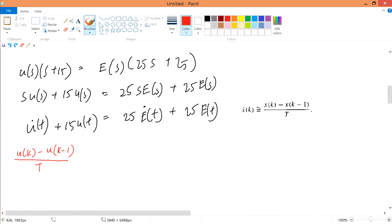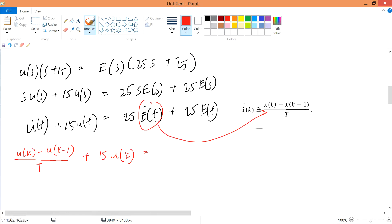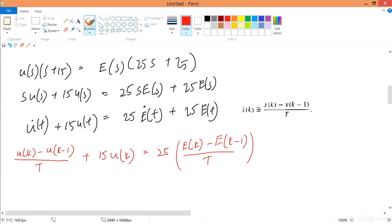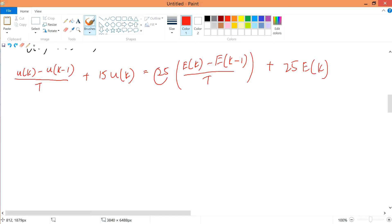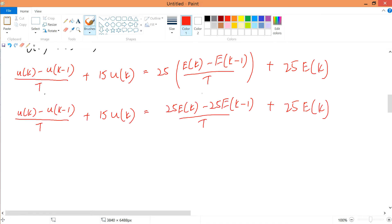This 15·u(t) I'll just write as 15·u(k) — the t changes to k. As for e-dot(t), we're also going to use the Euler's backward formula. In other words, this one is simply substituted in. Plus 25·E(k) — I simply change the t into k. I can just multiply 25 inside on each side for better clarity. So I'm simply multiplying 25 inside of these functions, which gives 80 over here. 80 multiplied inside of all of them.